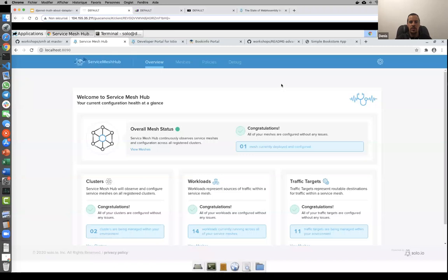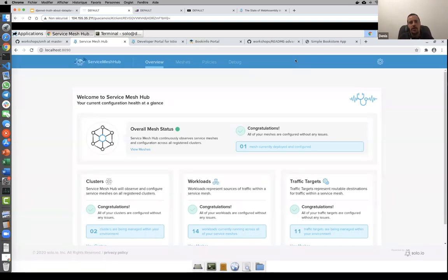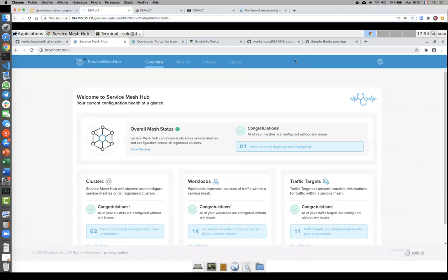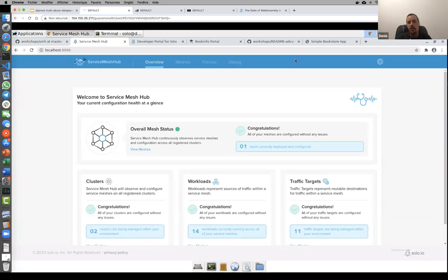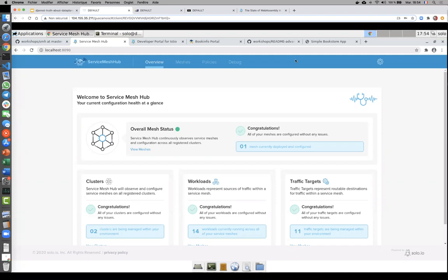Join our Slack channel — we have a dedicated Service Mesh Hub channel where you can ask questions, give feedback, and contribute. Dennis and I are also in the CNCF Slack and will be at the upcoming virtual KubeCon. Thanks everyone — we'll see you there!